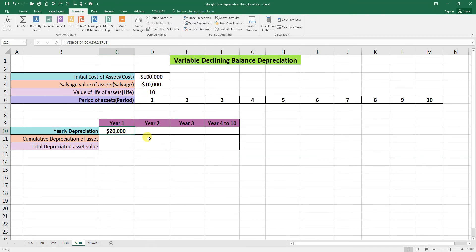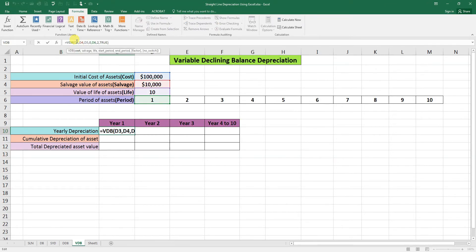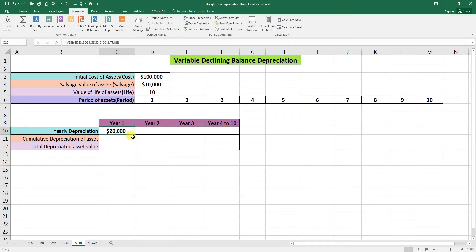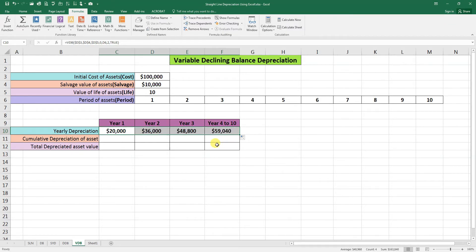So we will make these values constant in the formula and we will drag this formula to the end. So let's go here and press F4, go here, press F4, F4, OK, enter. We will drag from the corner to the end.